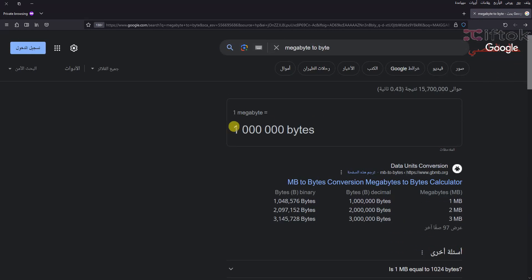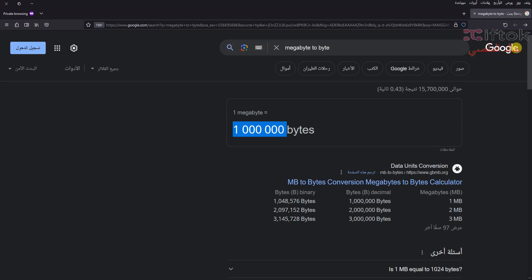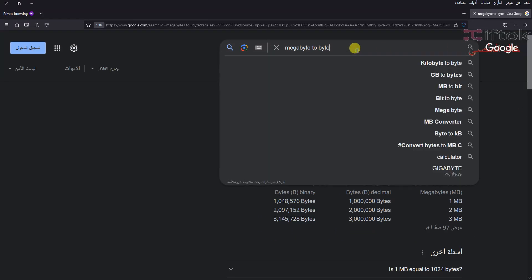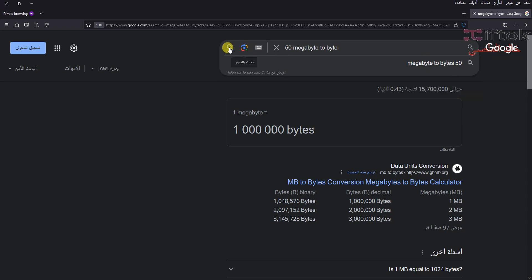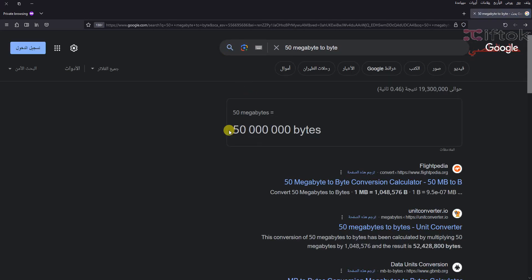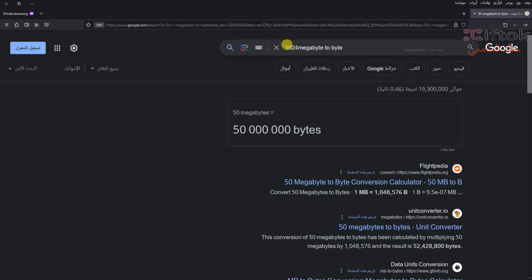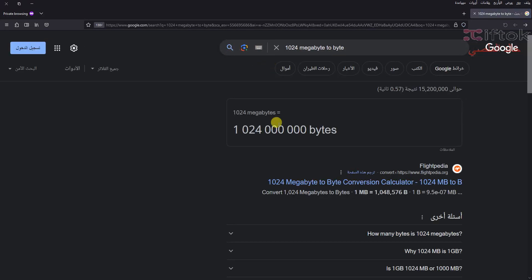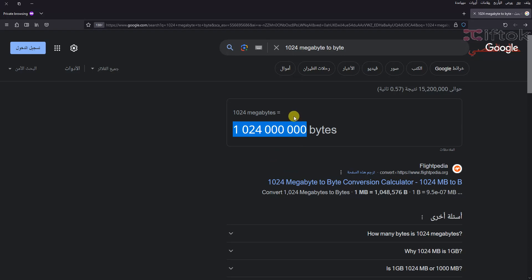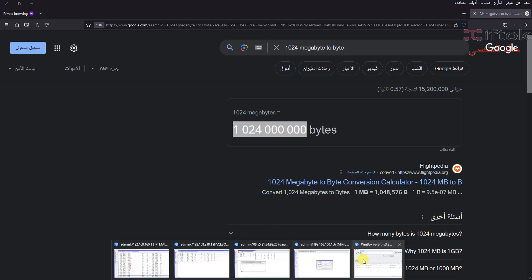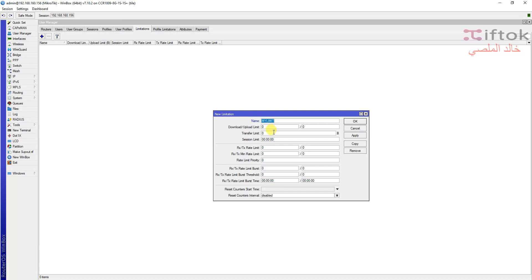We can open search Google and search for example megabyte to byte. Here we can calculate. For example, this is 1 mega, it will be this. I write 50 megabytes to byte and we can convert. And we can get the number here. For example, I need 1 Giga. You can convert by Google or by multiply.